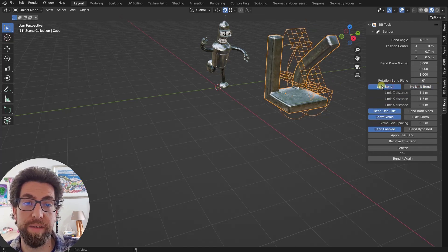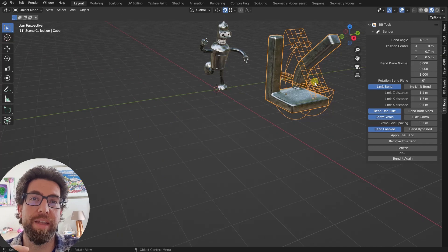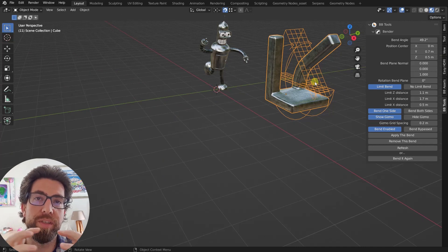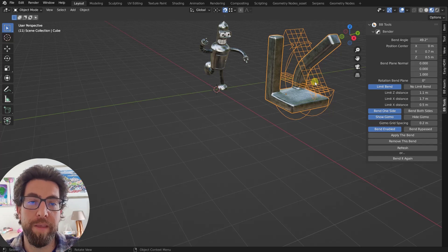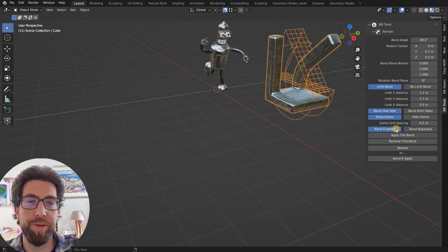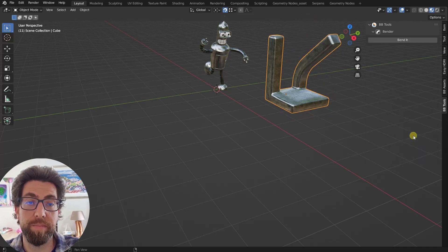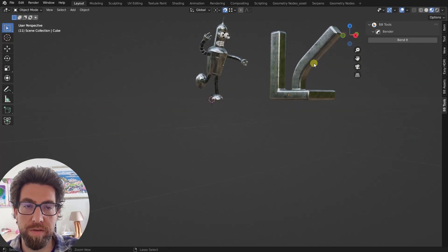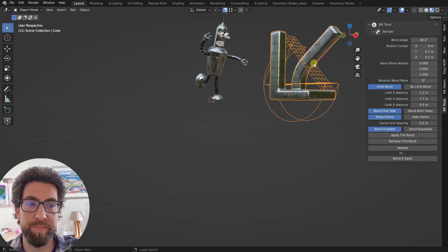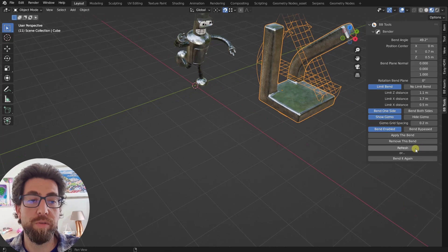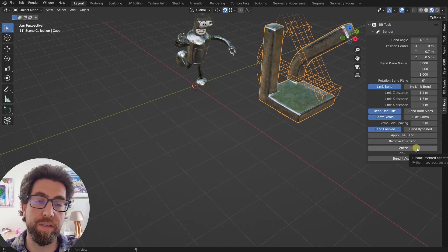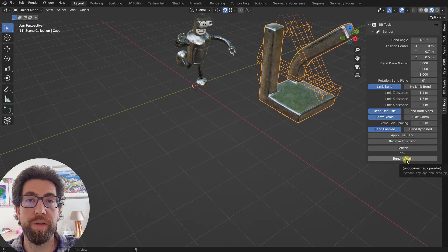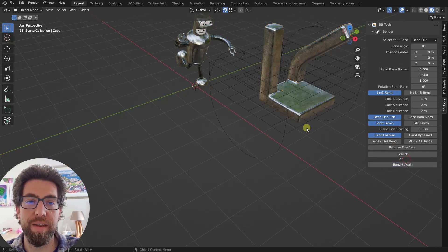So that's the limit bend. No limit bend, limit bend. As complicated as your model could get, you can still bend it by just using this like a selection cube and bend only that. And then what we got, we can bypass this bend or enable this bend. We can apply the bend. Now it's part of the geometry. Let's undo. And you can remove this bend. So it'll be gone. And you can refresh if something goes wrong and I'll tell you in a second what can go wrong. Or, and here is where it becomes really powerful, you can bend it again. So you can add another bend.